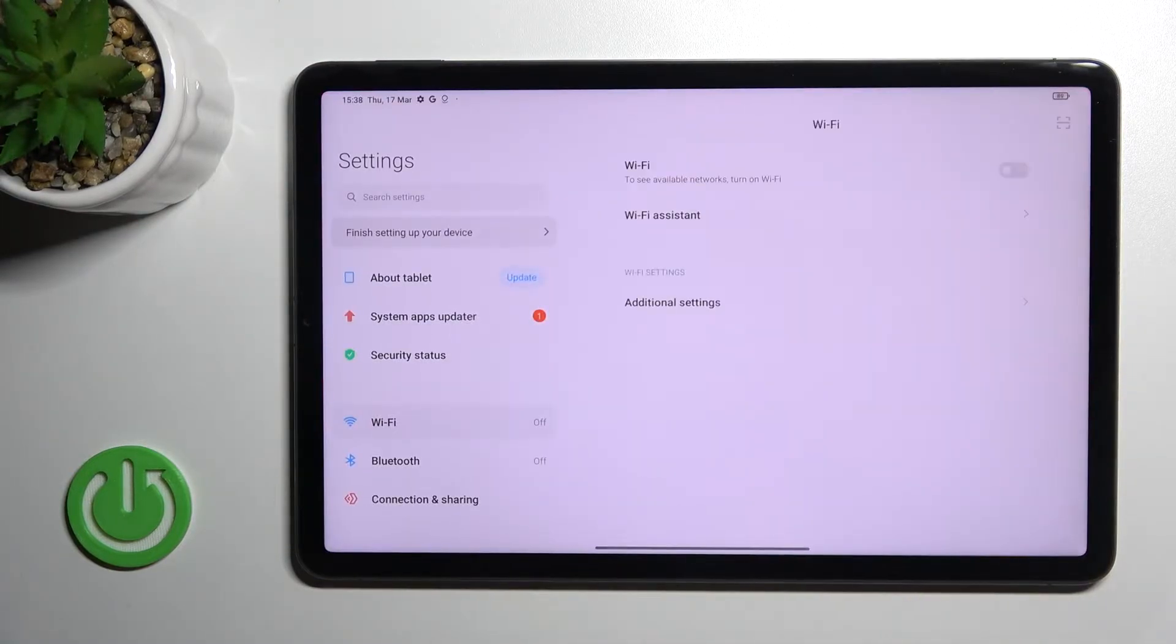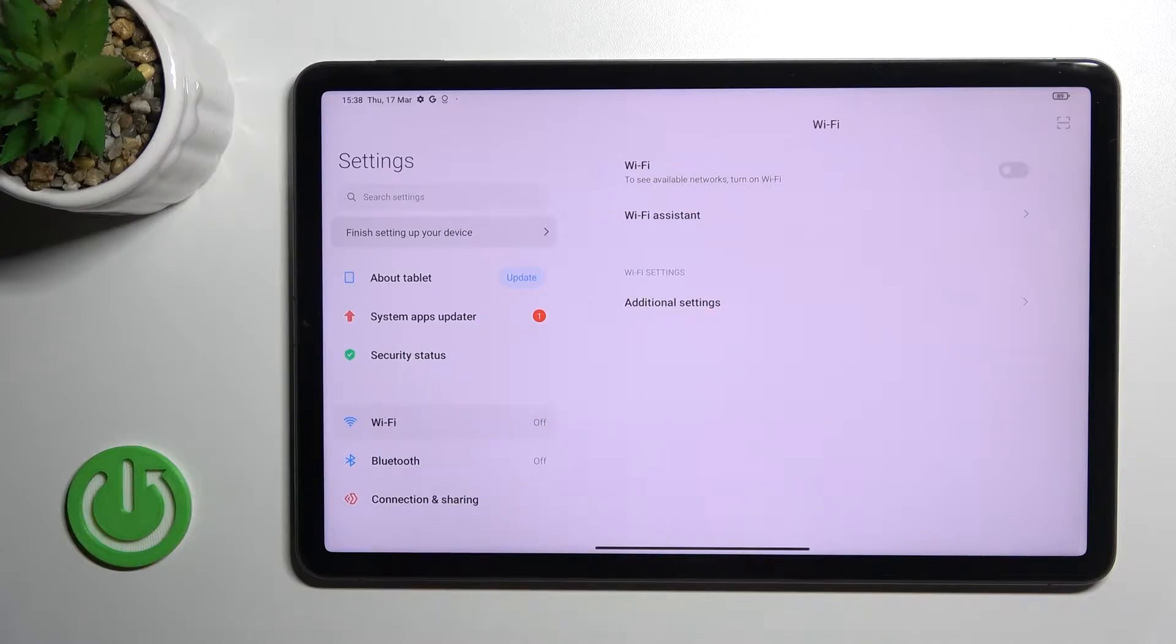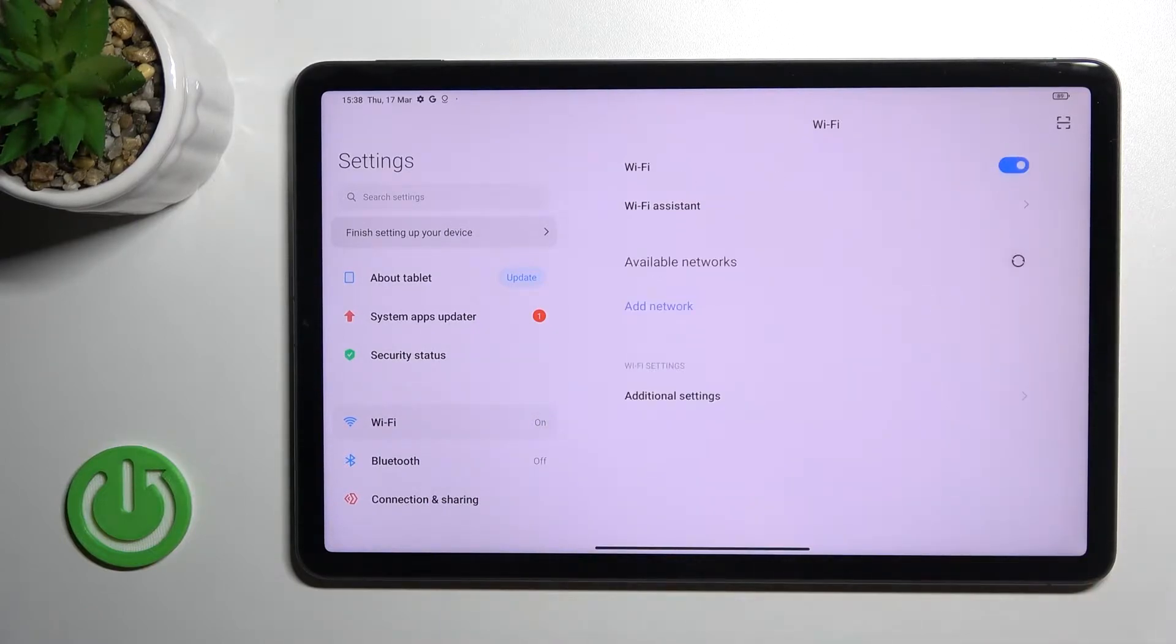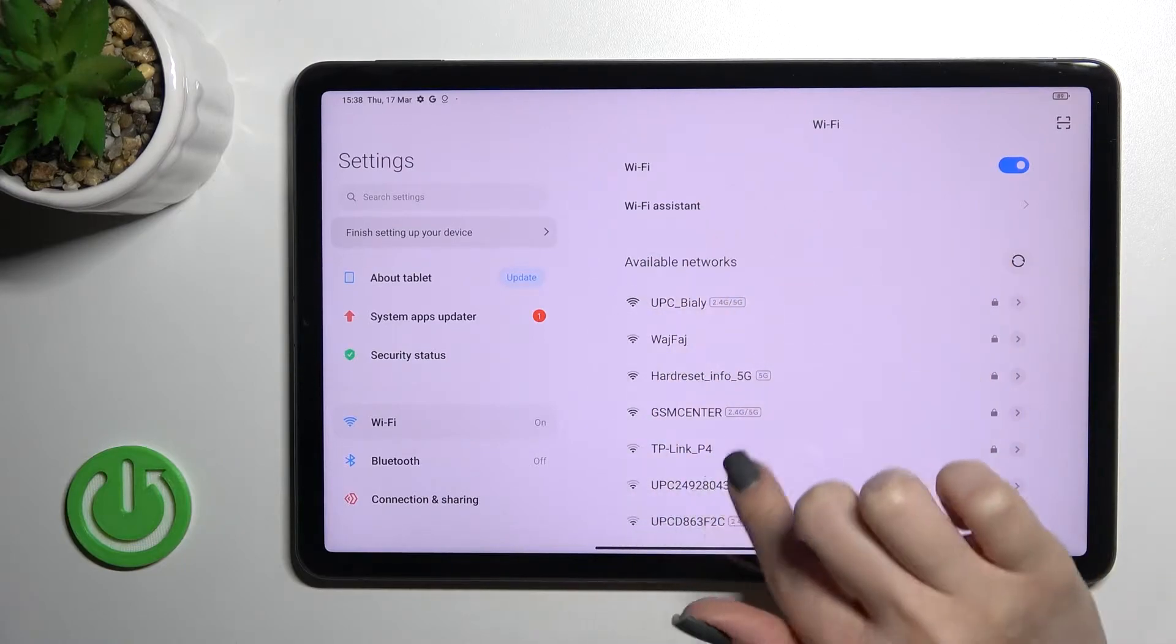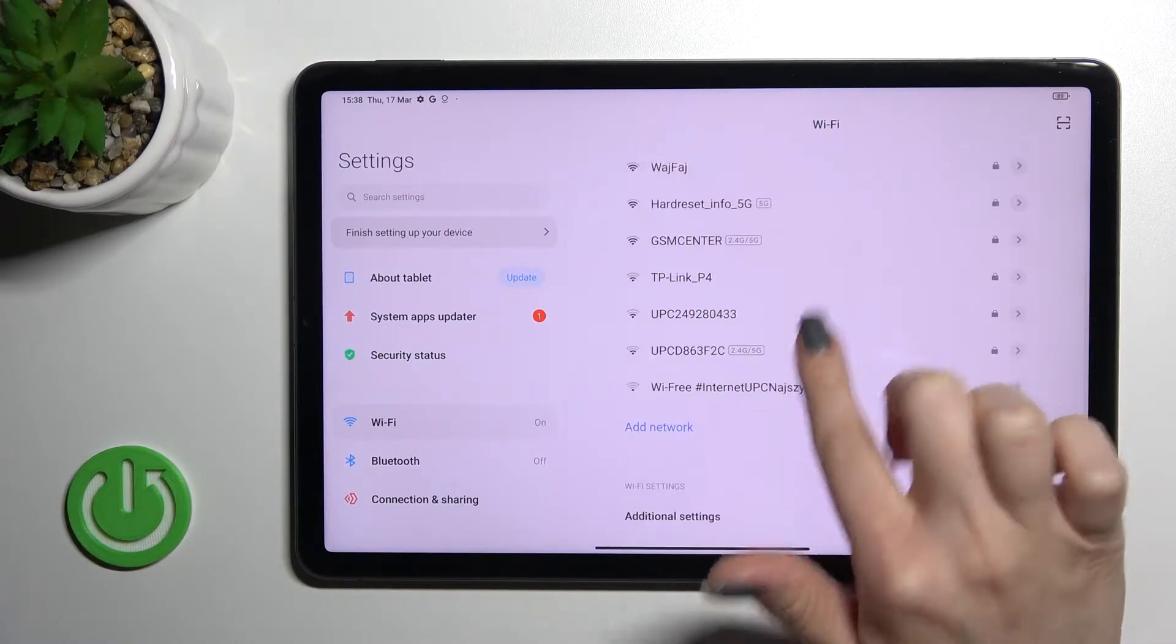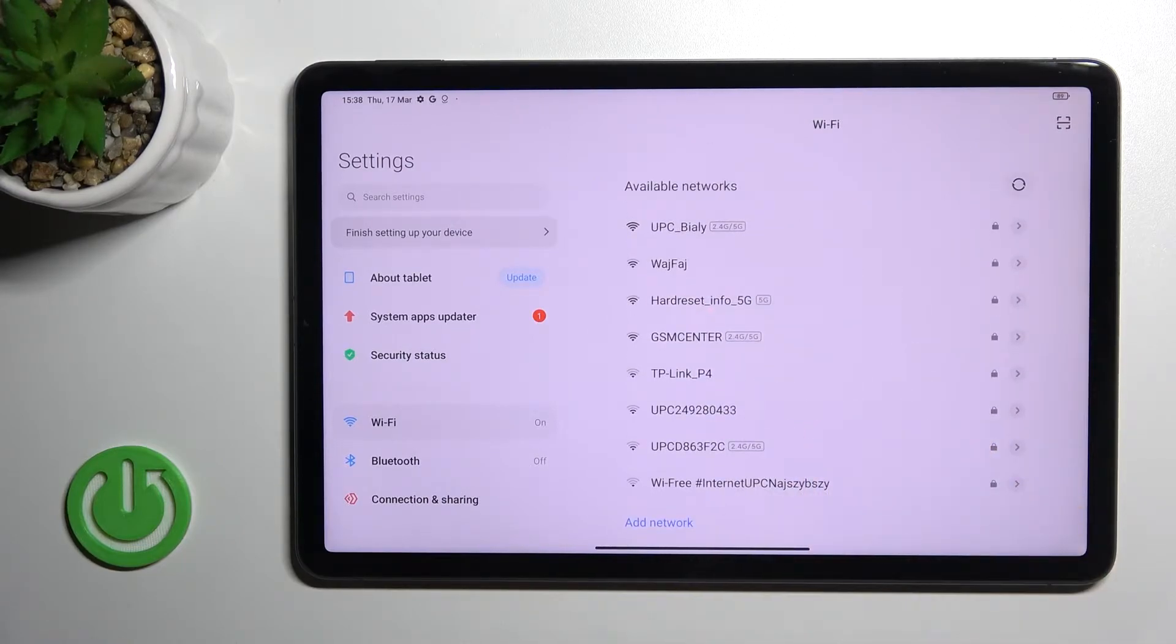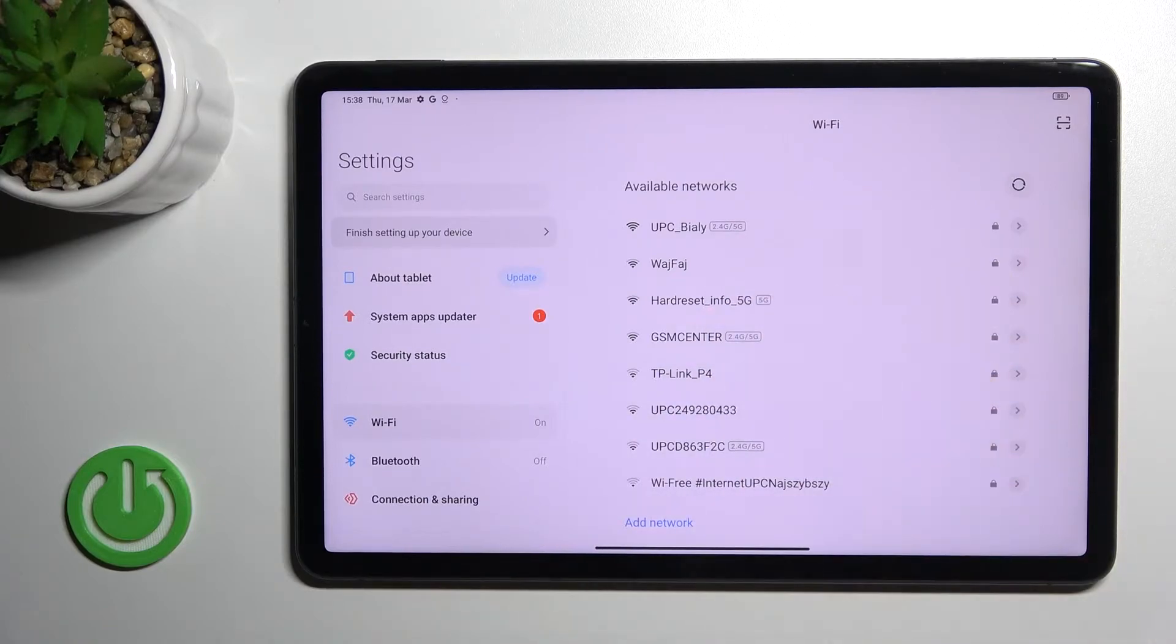First, go to the Settings application and click on the Wi-Fi section. To activate Wi-Fi, click once on the switcher and you'll see all available networks. You can then connect to one of these networks.